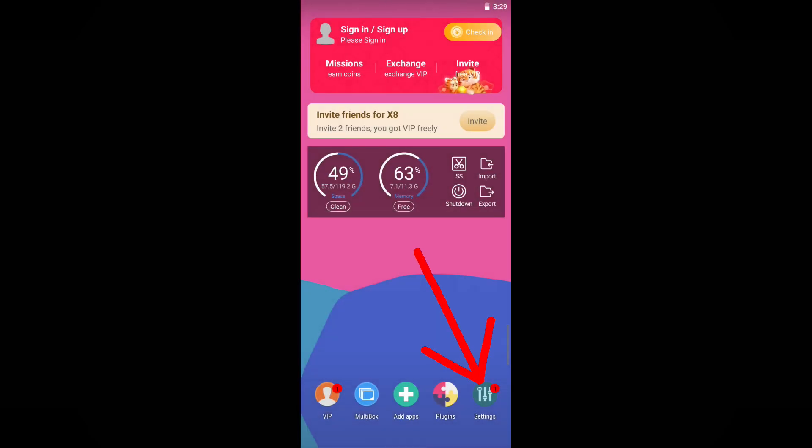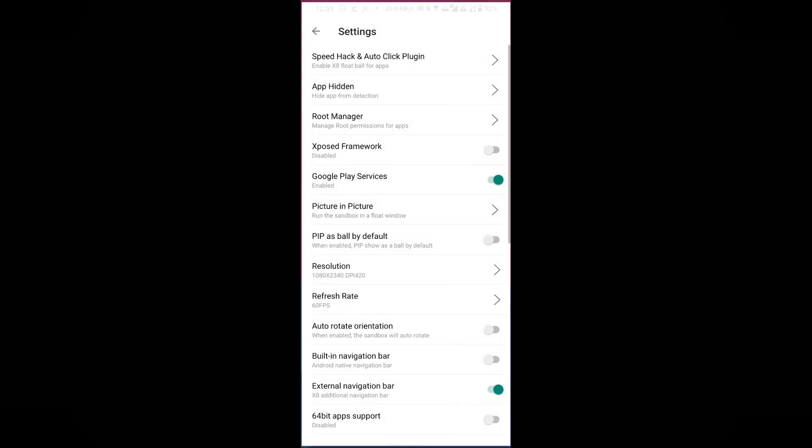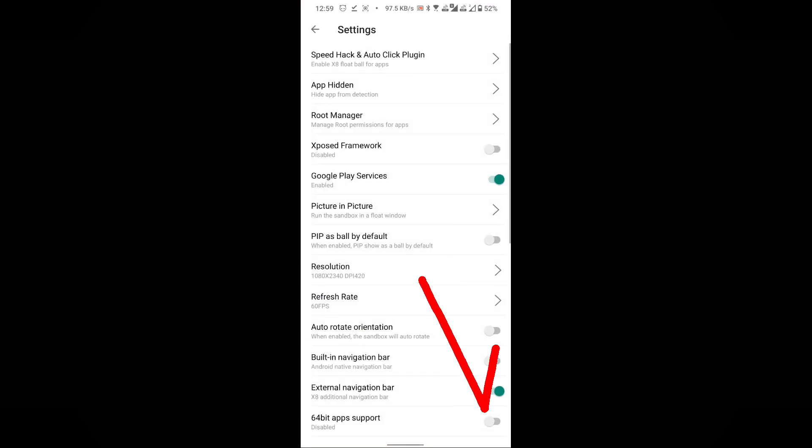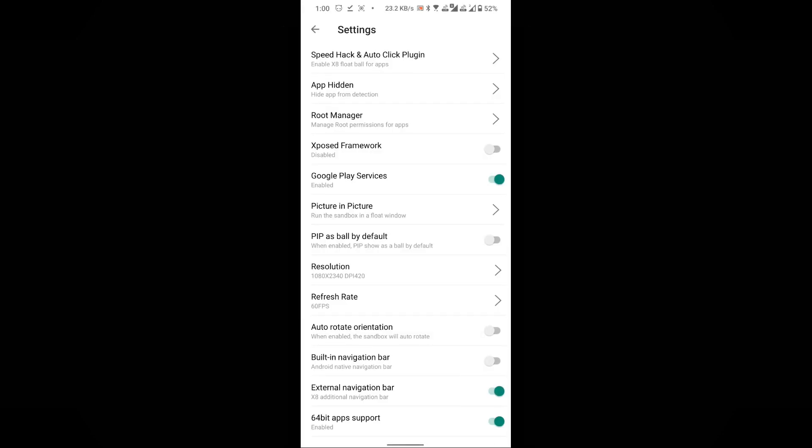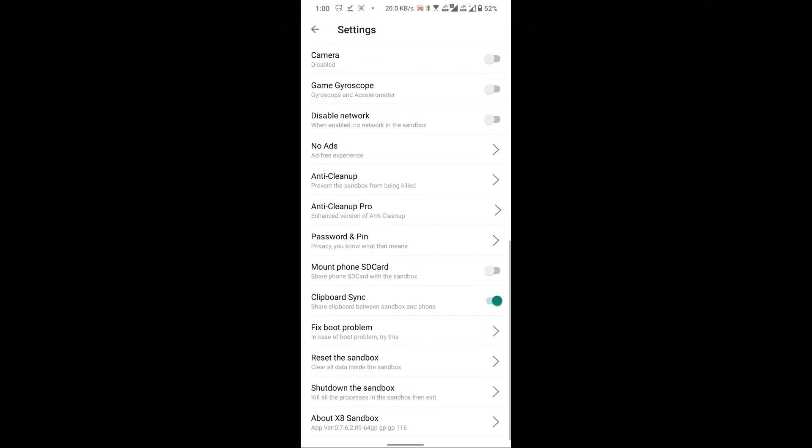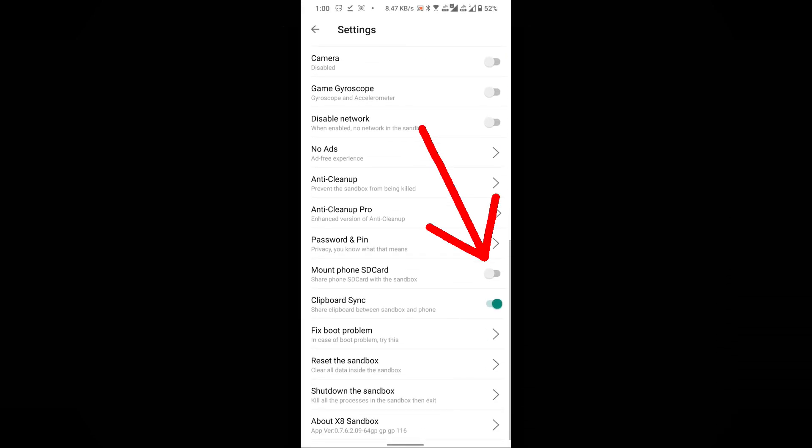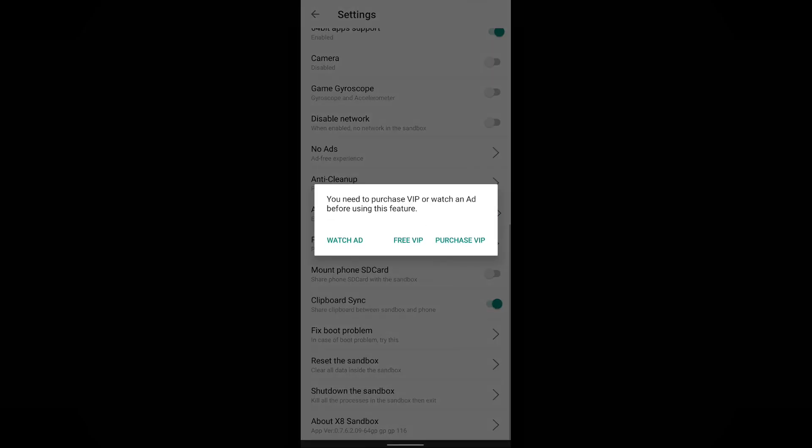Located in the bottom right corner, go to Settings. From this menu, enable the 64-bit app support option. Then scroll down and find the option, Mount Phone SD Card and enable it.